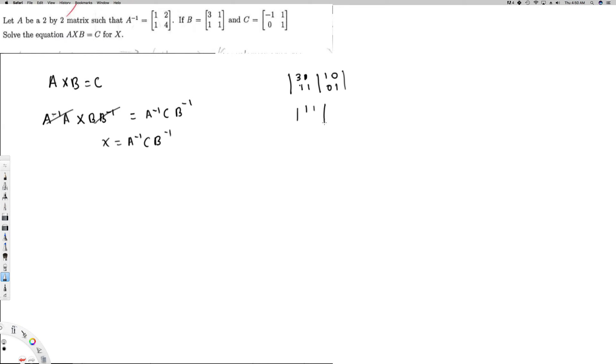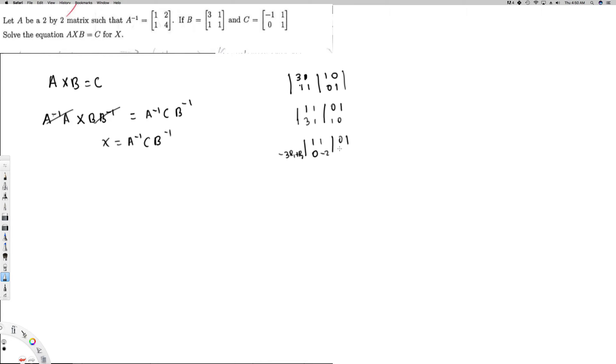I'll flip the matrix to make it easier to work with. After flipping, I get the augmented form: first row one, one, one, zero and second row three, one, zero, one. To get rid of the three, I multiply the first row by negative three and add it to the second row. So it's going to be negative three times R1 plus R2. This gives: negative three times one is minus three, plus one is minus two.